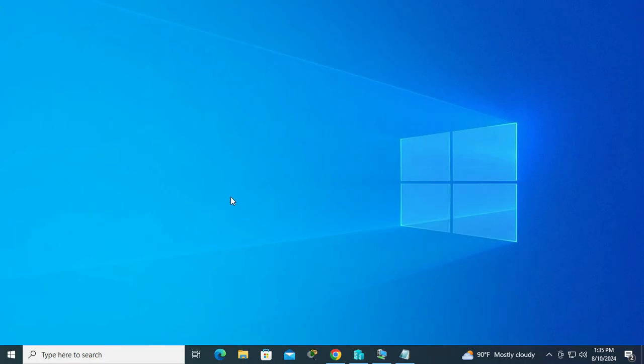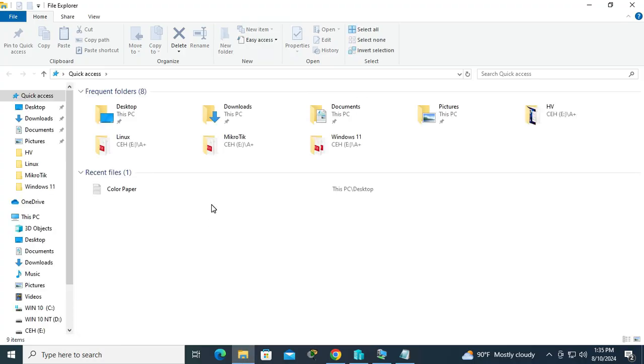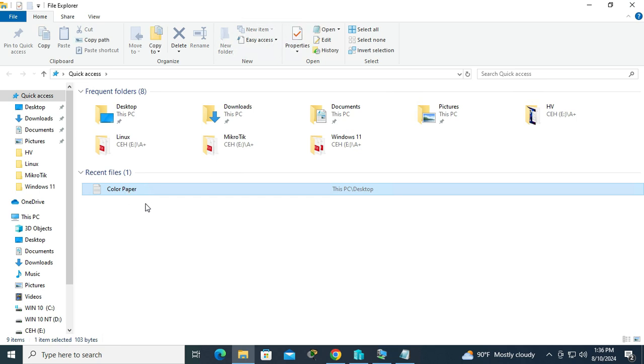Close File Explorer and again open File Explorer. Look, the recently used files are showing in Quick Access.